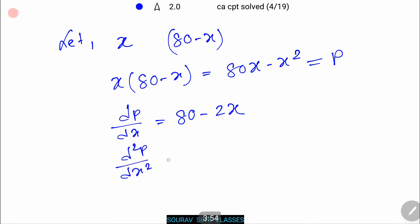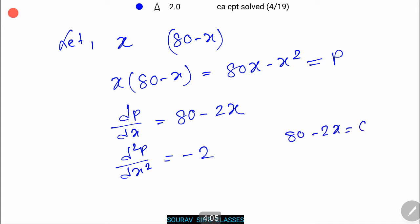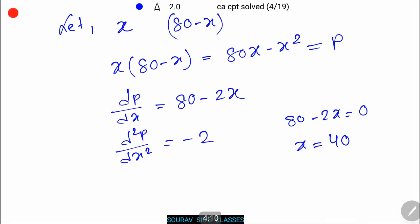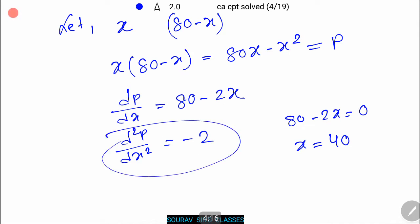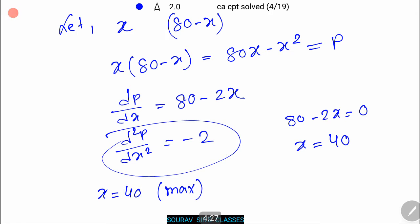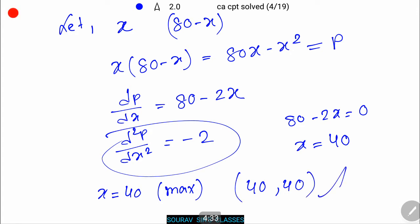Differentiating with respect to x: dP/dx = 80 − 2x, and d²P/dx² = −2. For maxima, setting dP/dx = 0 gives 80 − 2x = 0, so x = 40. Since d²P/dx² = −2 is negative, the function is maximum at x = 40. Therefore the two numbers are 40 and 40.